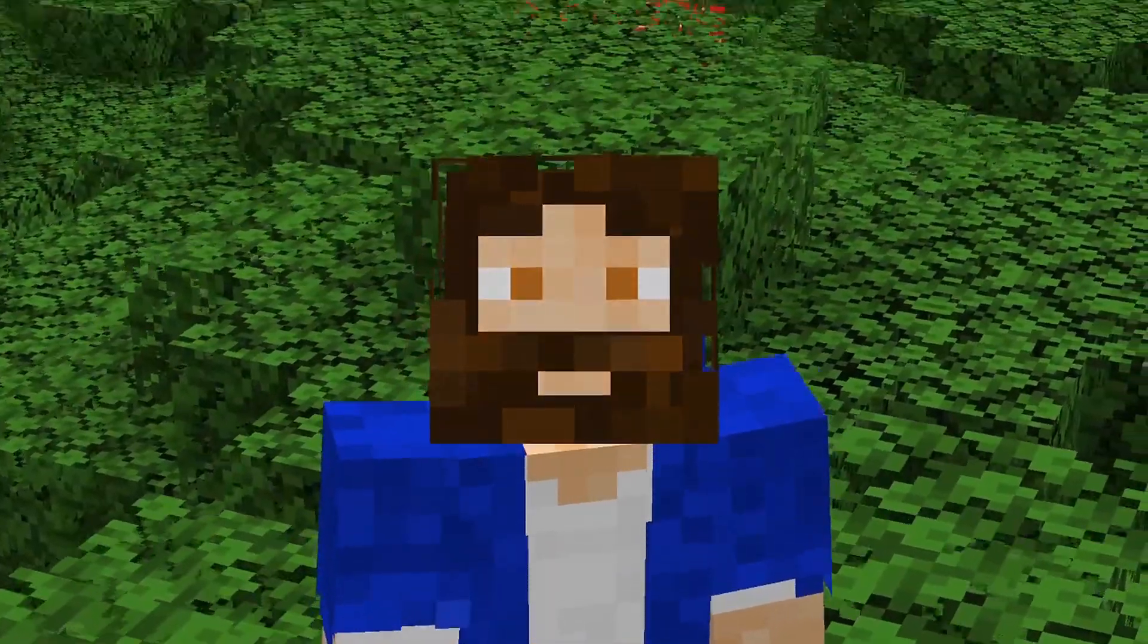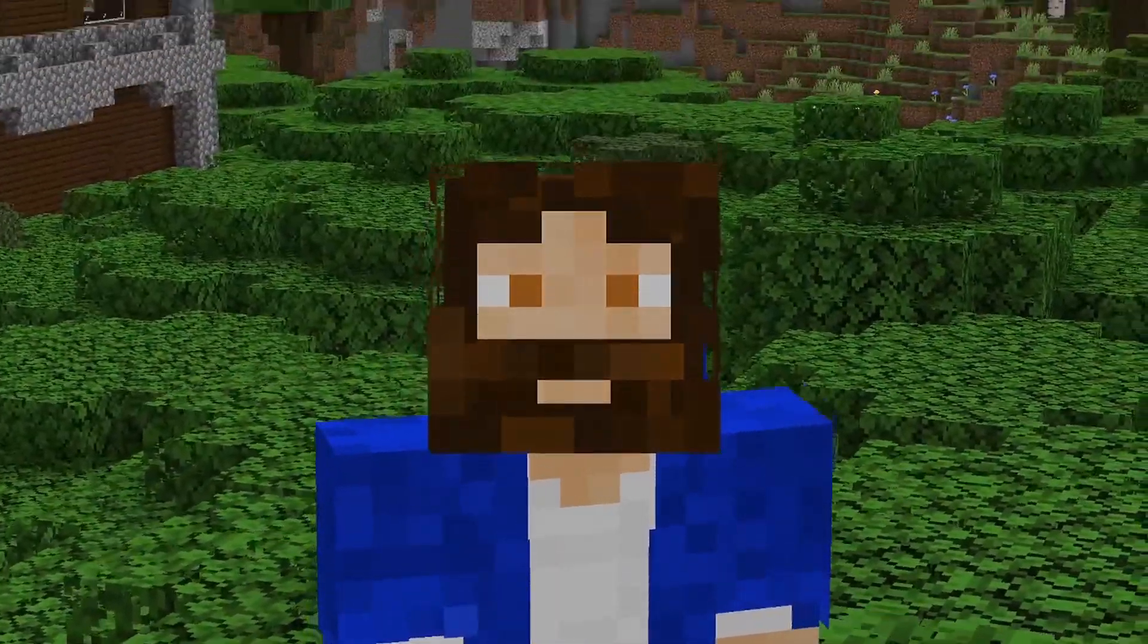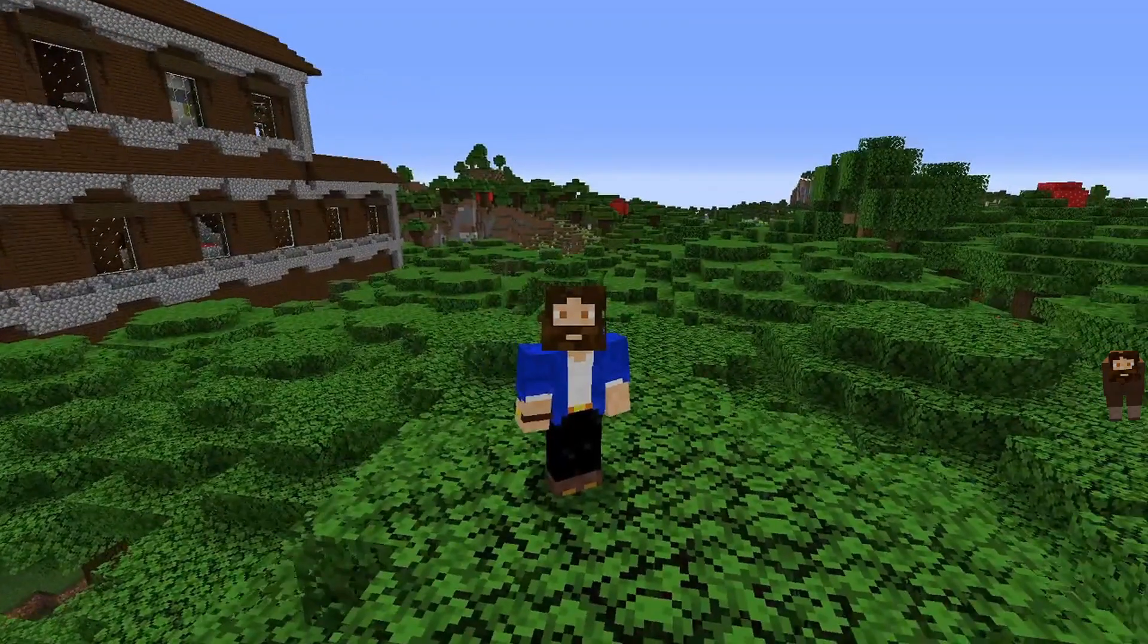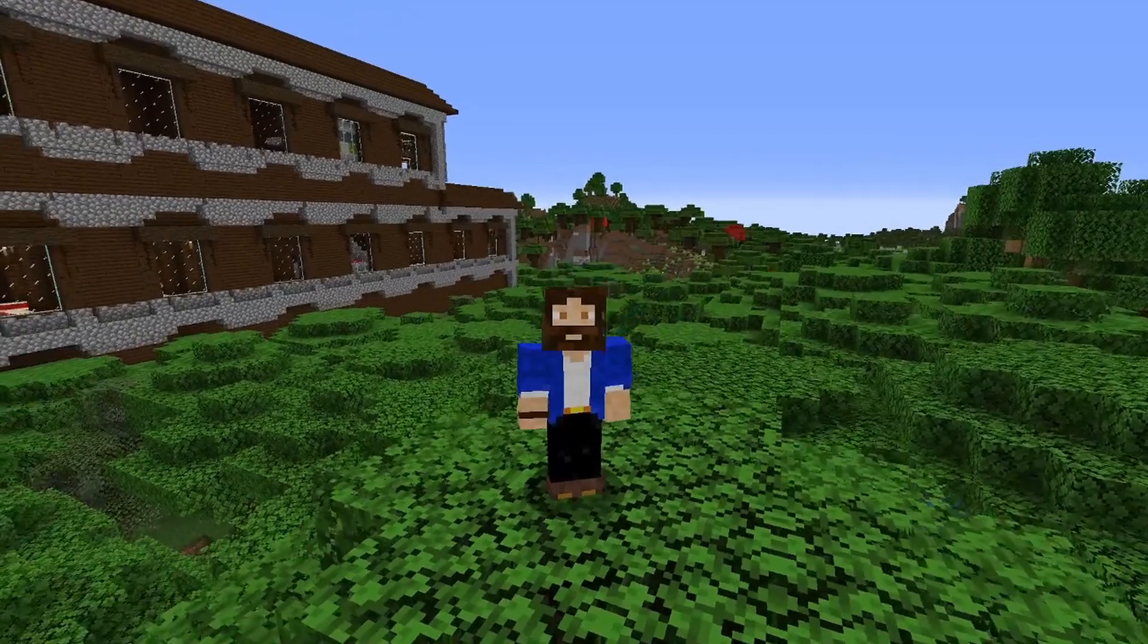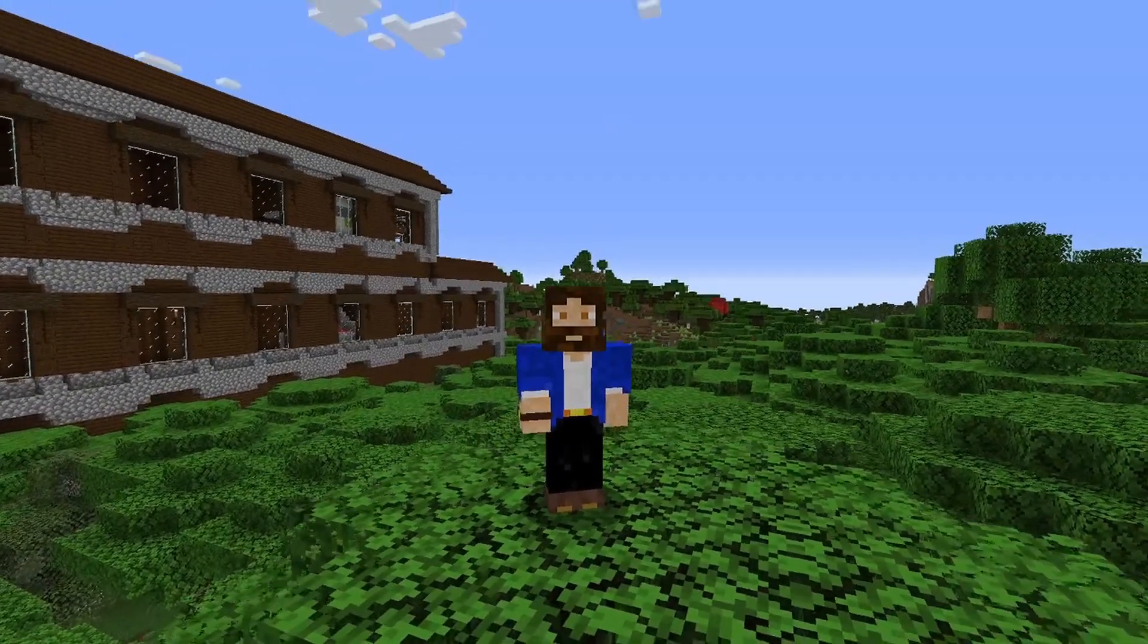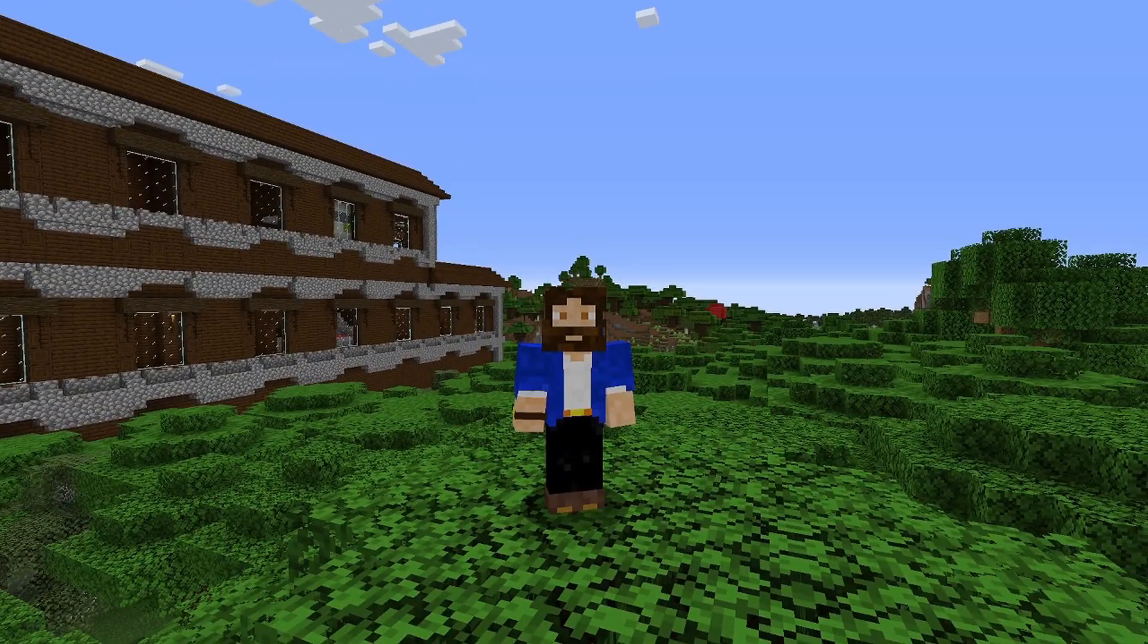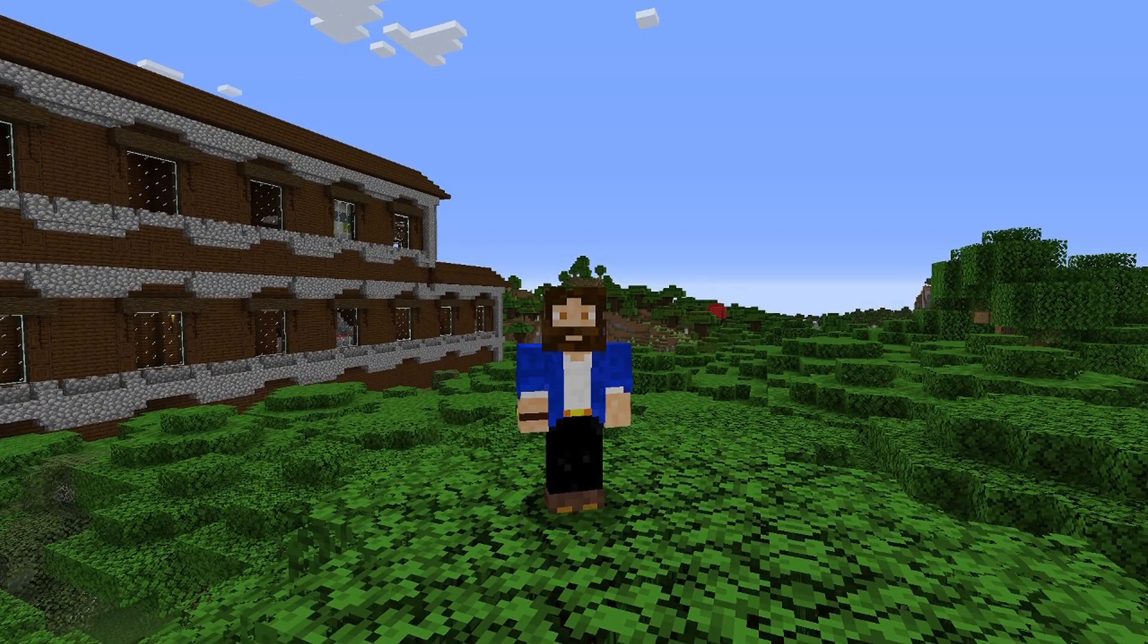Hi there, and welcome back to Minecraft. In this video, we're going to talk about how to create custom skins using Skindex. Let's begin.